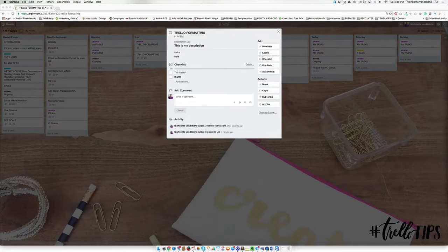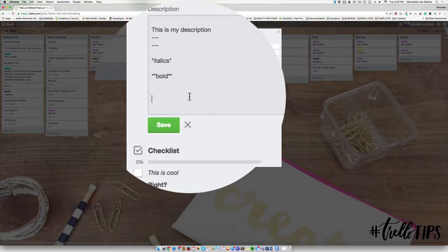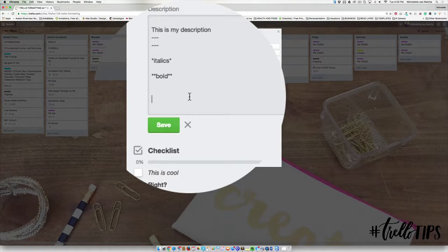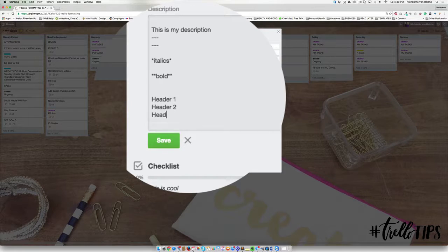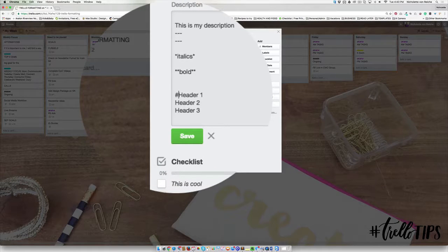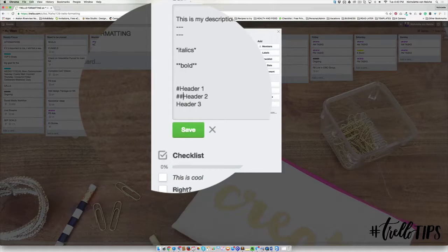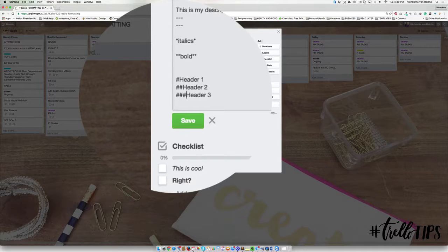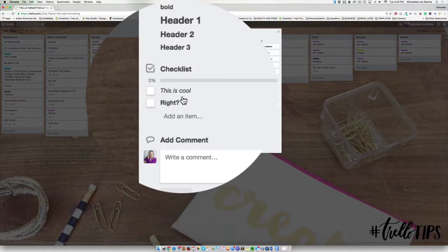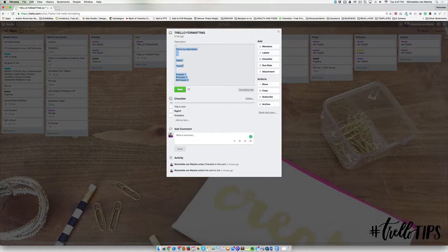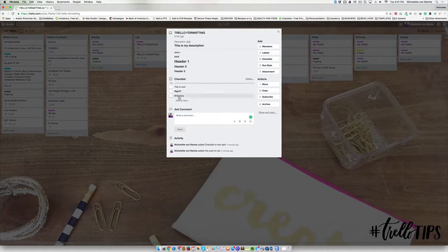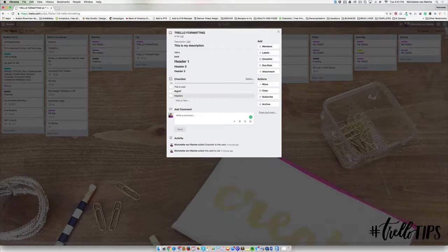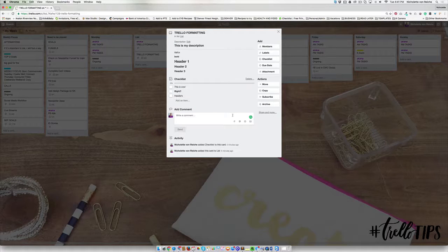Another way to create headers or maybe more of a hierarchy is to add hashtags in front of your word. So let's go header one, header two, and header three. And then what I'm going to do is put a hashtag in front of header one, put two hashtags in front of header two, and three hashtags in front of header three. And then I'm going to hit save, and as you can see it creates a hierarchy. This doesn't work inside of a checklist or in the comments. So the best way to have things stand out inside of your checklist is just to use the bold and italics.